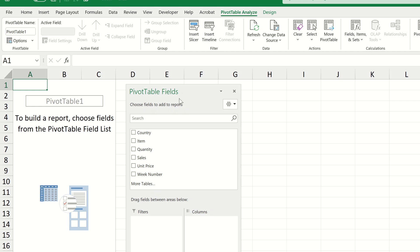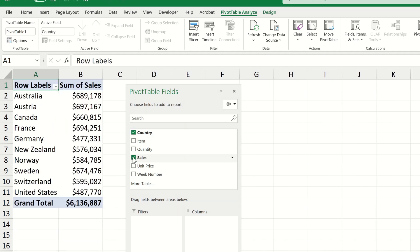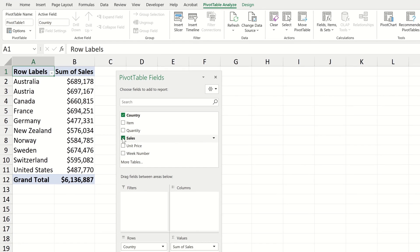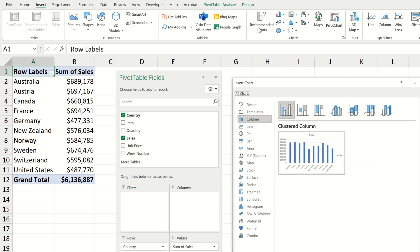I'm going to add country to the pivot table and then sales. Let's insert a pivot chart again by navigating to the insert tab choosing recommended charts and then choosing the clustered column chart.